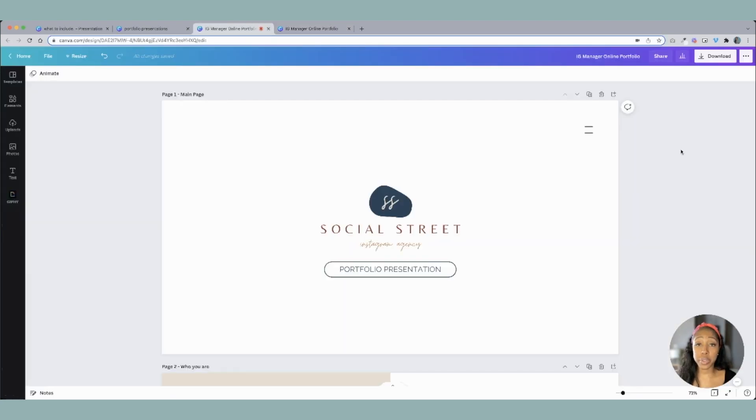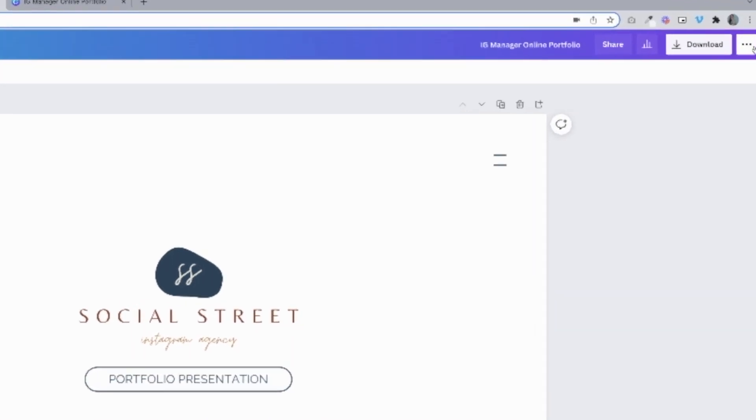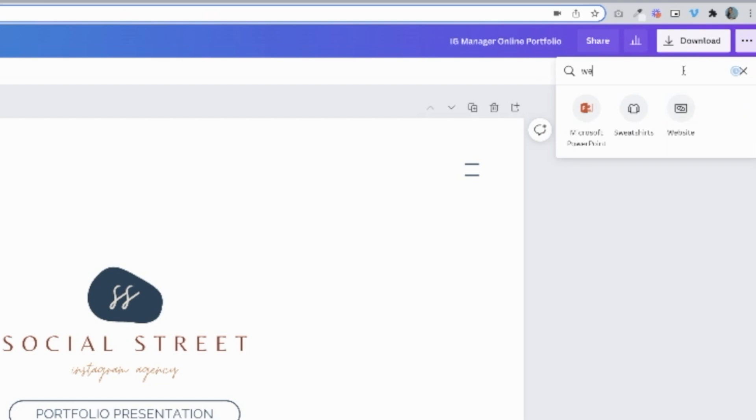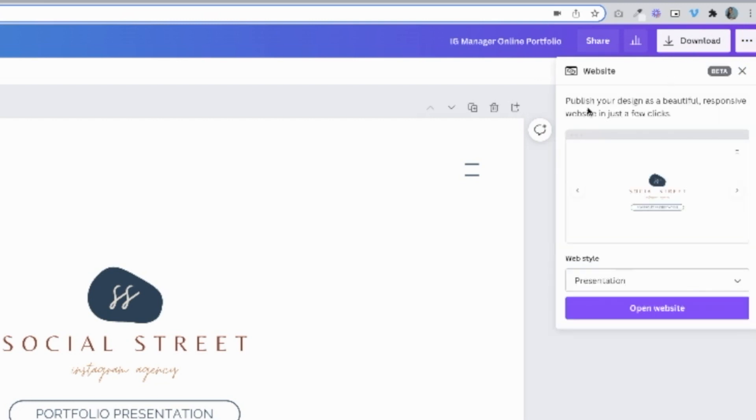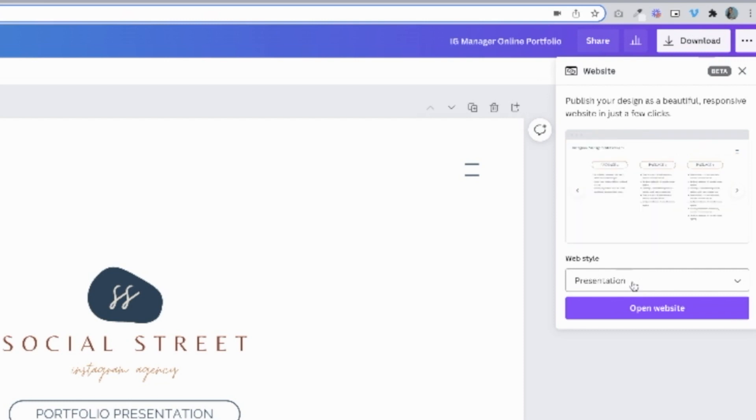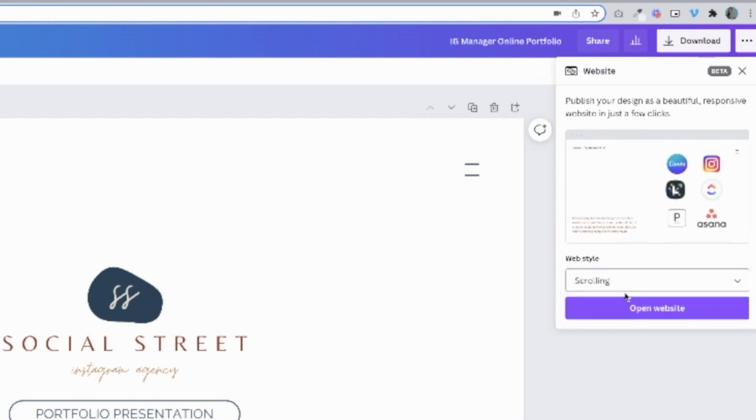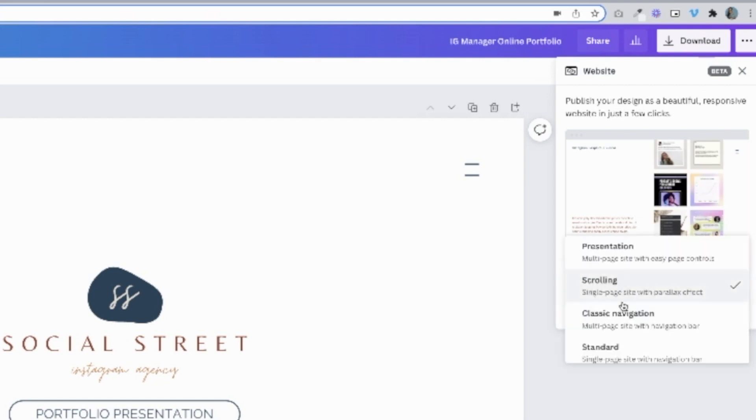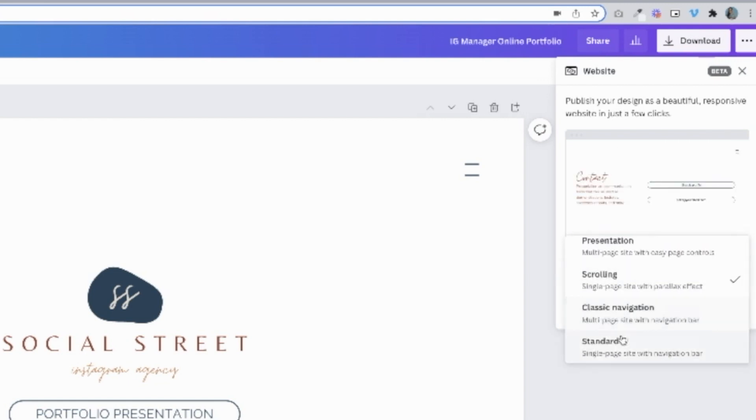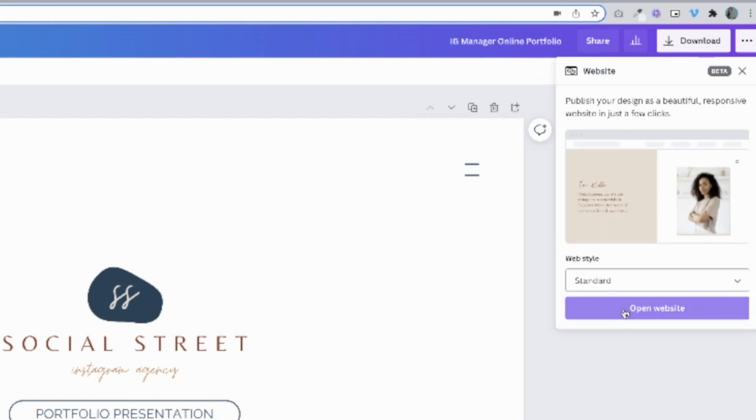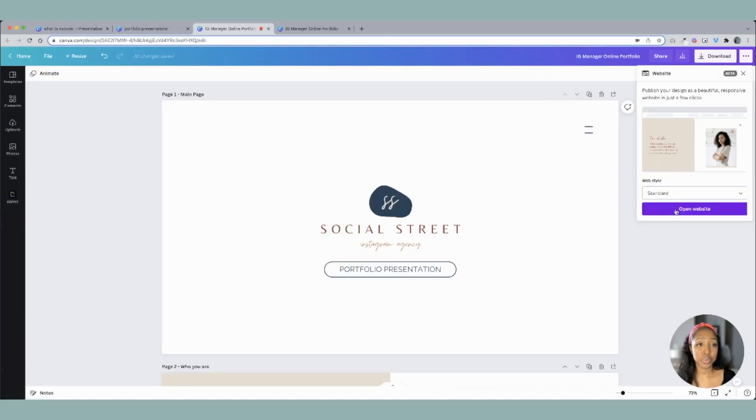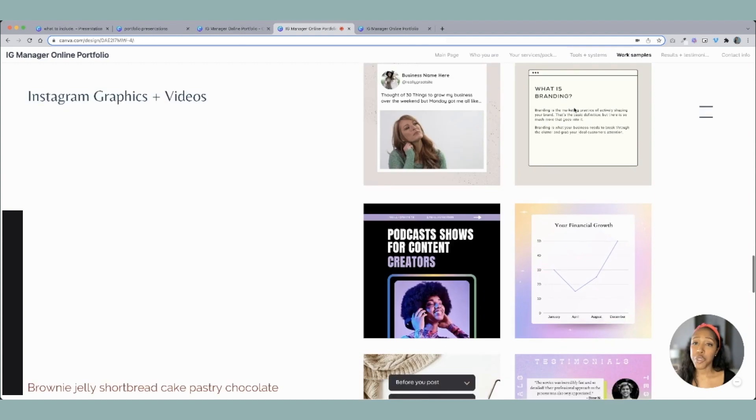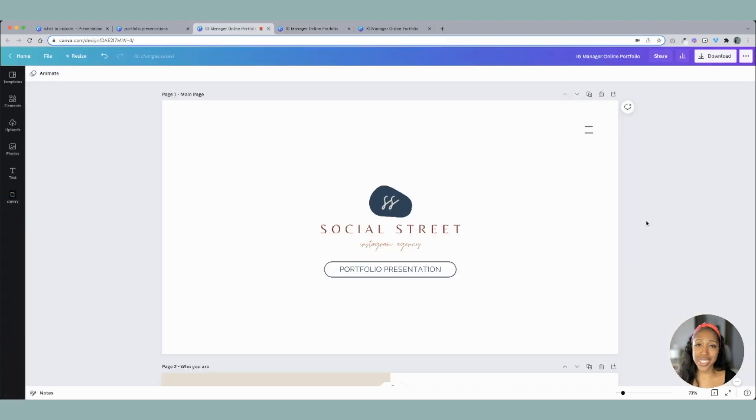Another way you can present this is as a website. So I'm going to click these three dots here and it says, how would you like to publish? I'm going to type in website. And you see it pop up. All right. So there's a few different ways that you can do this. You can do a presentation style, scrolling style where it just scrolls up and down, classic navigation or standard. So let's just take a look at the standard navigation window. So from here, the client will be able to click through to see all the different pages of your portfolio. So as you can see right here inside of Canva, you can present a really, really professional social media management portfolio that will really make your clients be like, okay, or your potential clients, soon to be clients say, okay, okay.